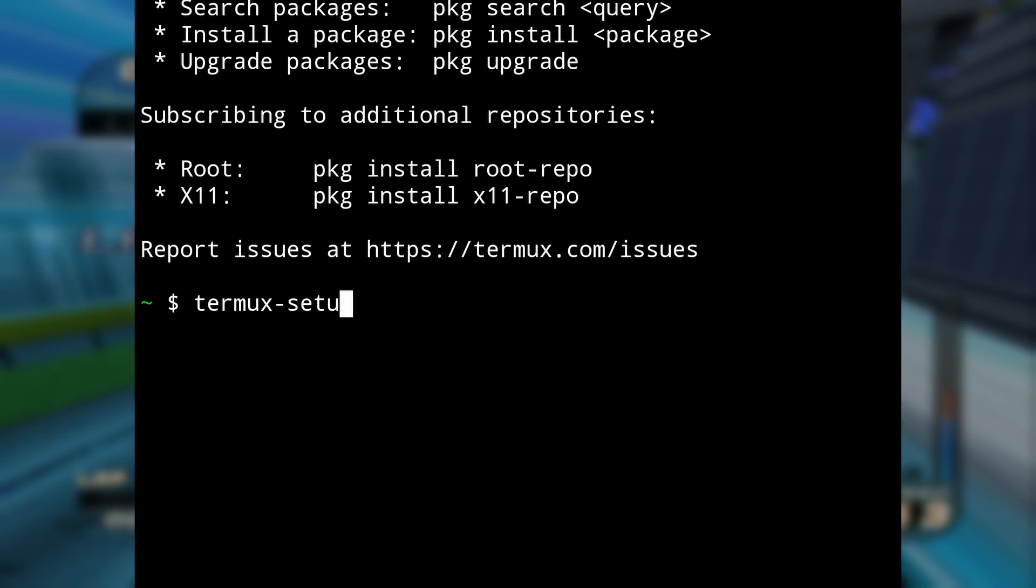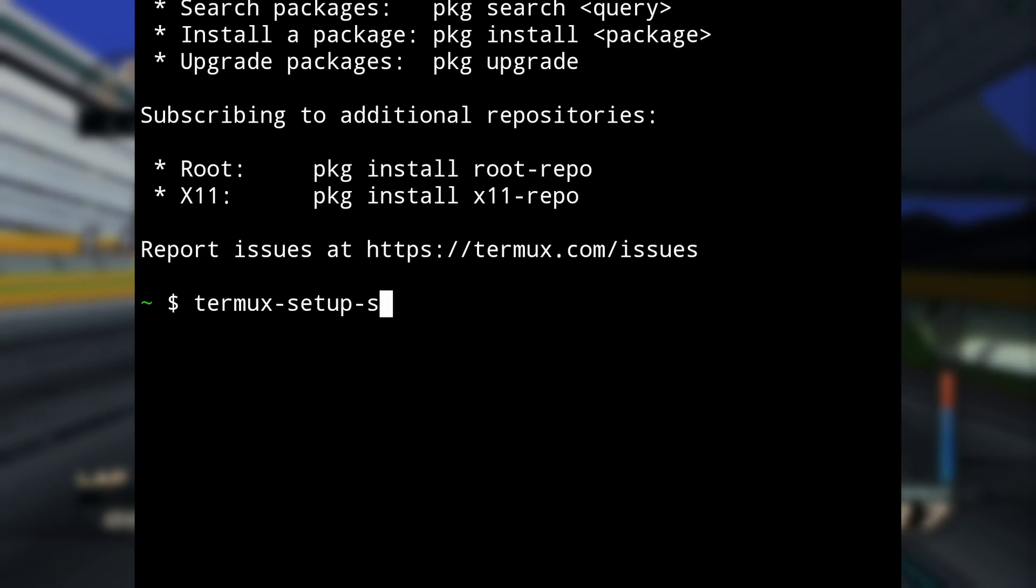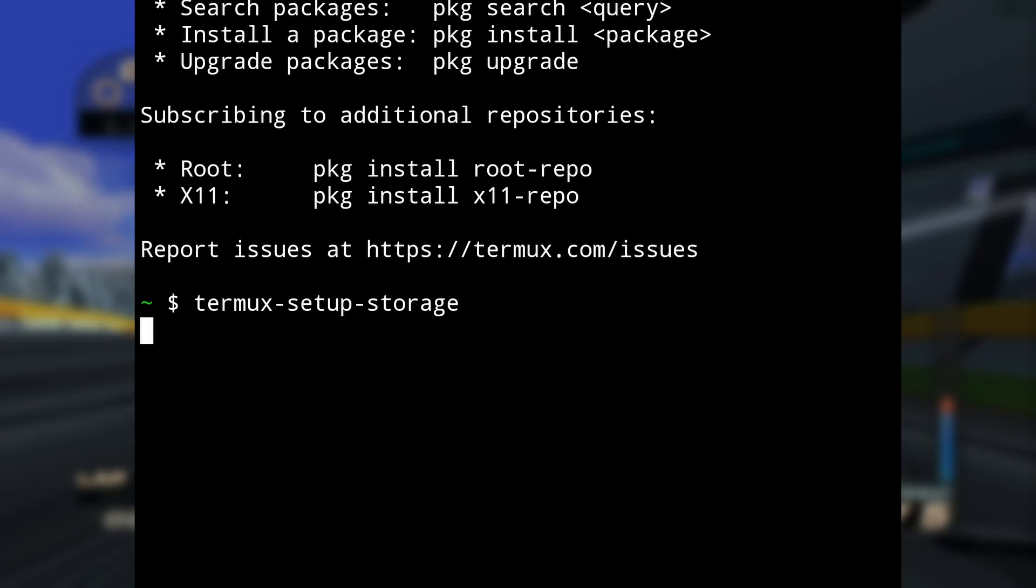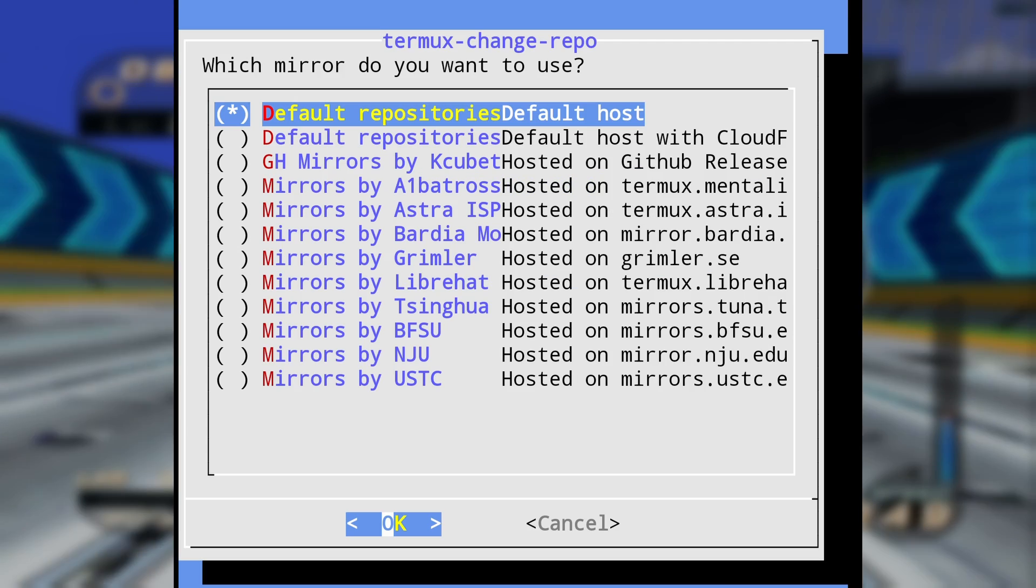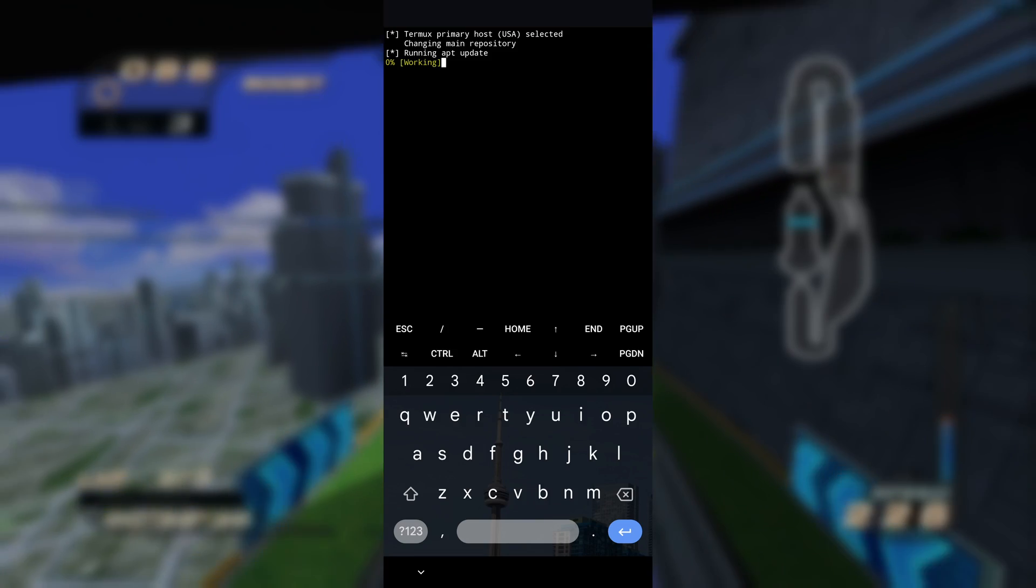Type TierMux-Setup-Storage. After that, type the following. Follow the instructions on screen.